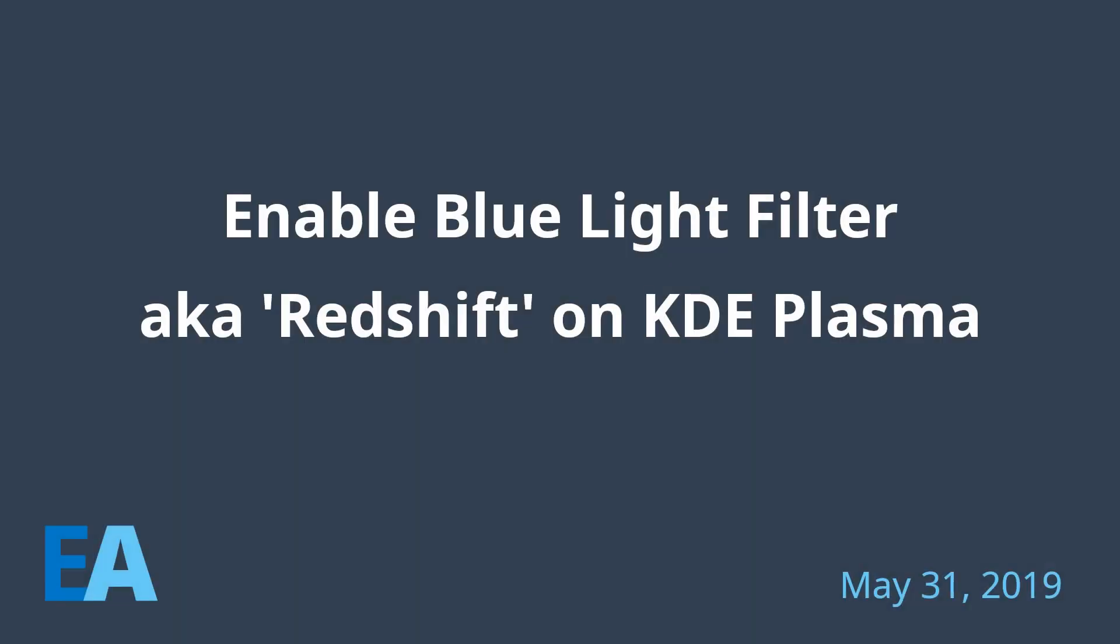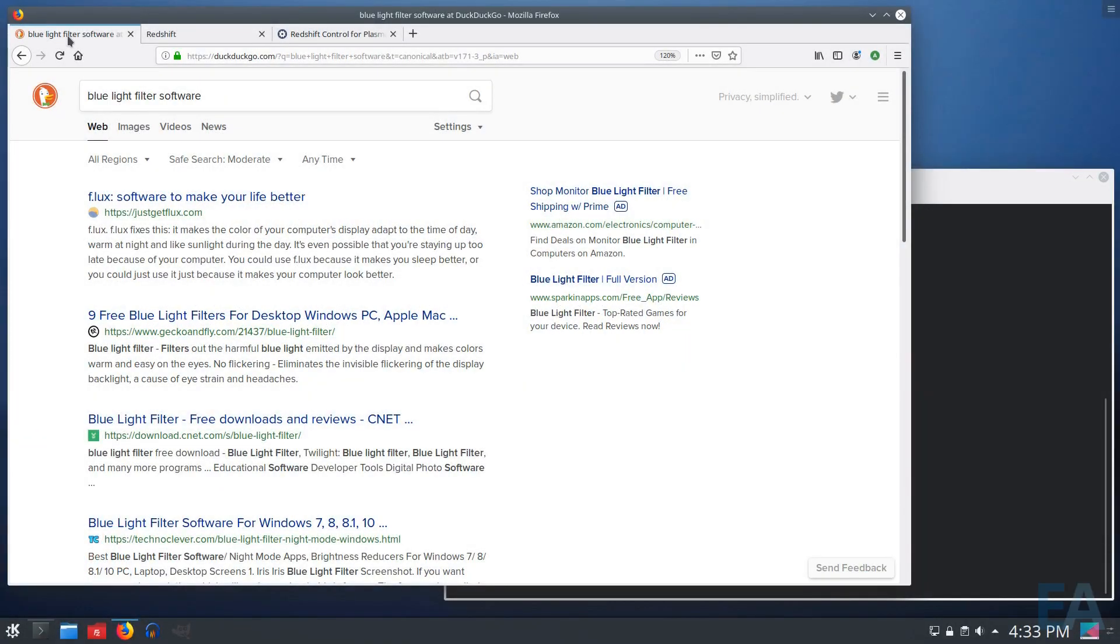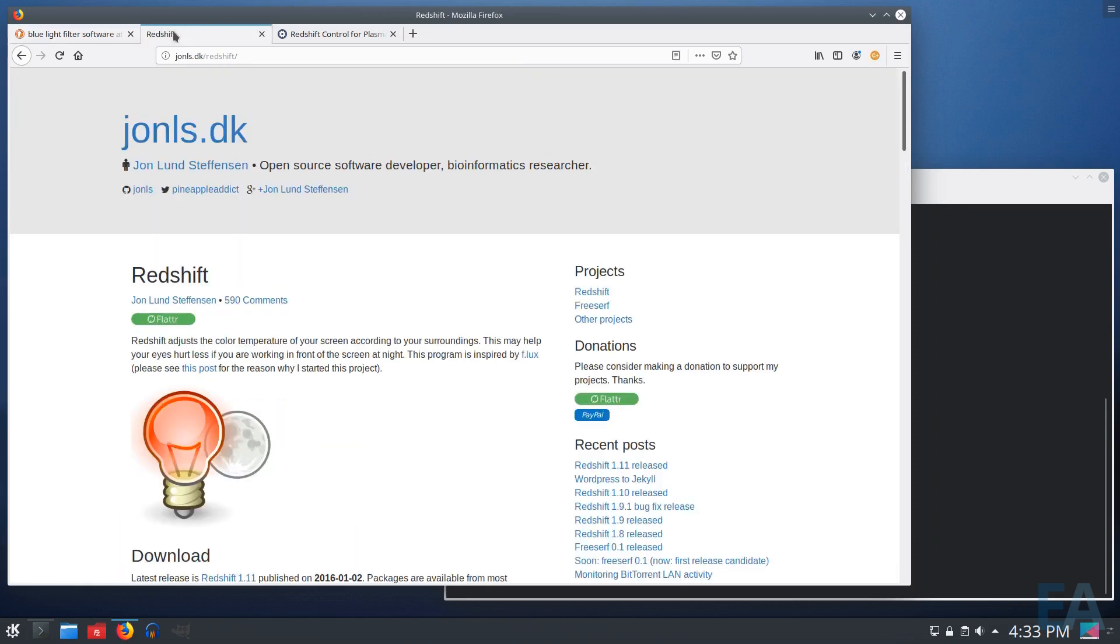Many operating systems—Windows, Mac, Linux, which is just a kernel I know—but the desktop environments included on that kernel include a blue light filter, and the most common one is Redshift.